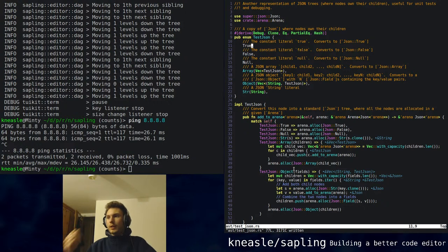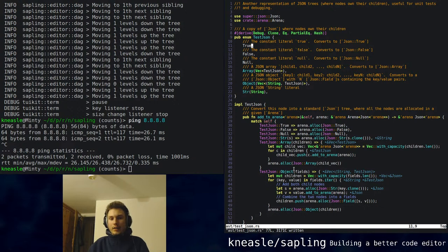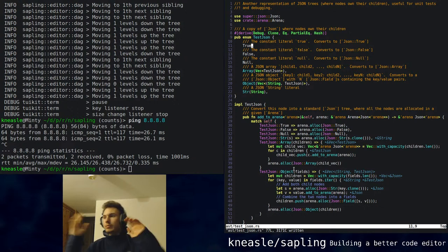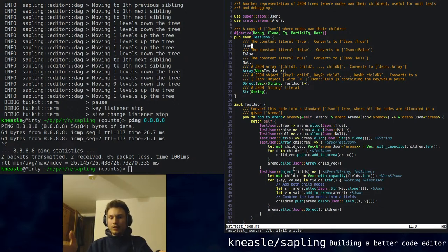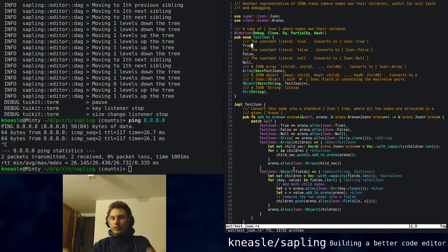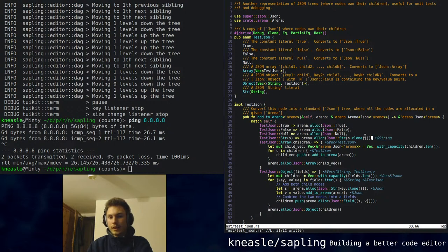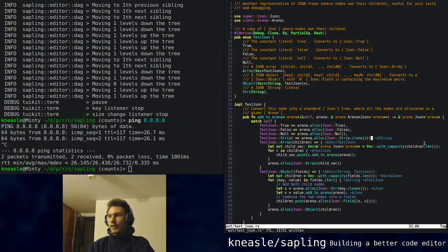You'd probably want a language server for other things like go to definition and type hints. Here, the language server is telling me that S is a string — stuff like that is nice to have. So you'd want the language server anyway. And nearly every self-respecting language server can do renaming.